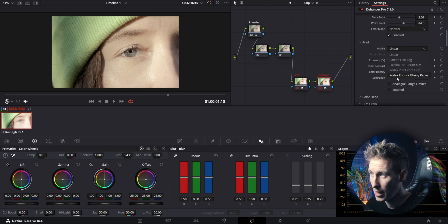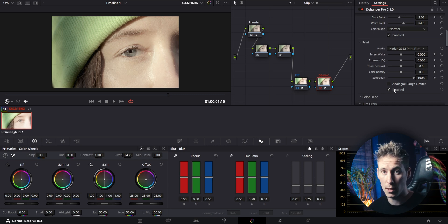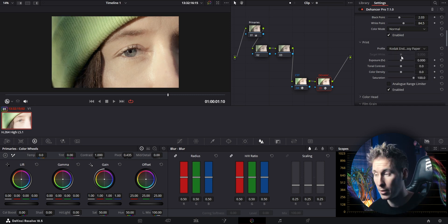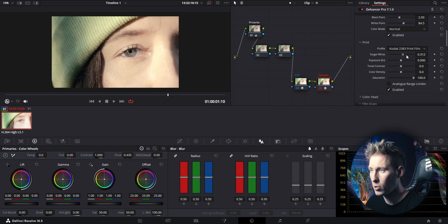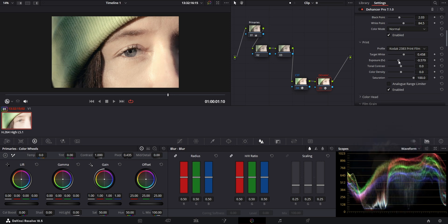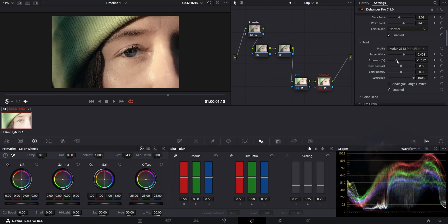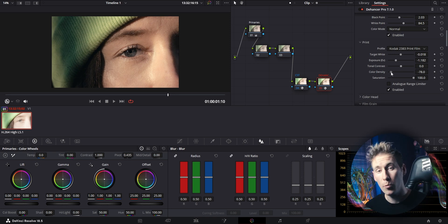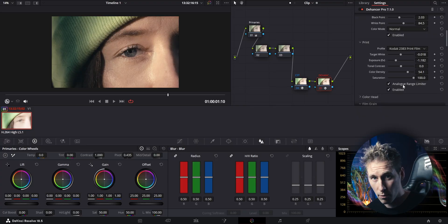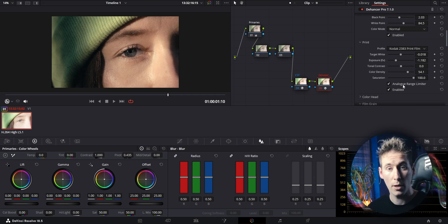Moving on to the print section — here you can select your print medium, which is the last stage of the analog production. I tend to use the Kodak 2383 print film or the Kodak Endura glossy paper. With the print settings, target white lets you set the temperature of the light source. Here you can change the exposure and contrast, and with the color density tool you can saturate your colors in a softer way than the digital saturation slider would do.